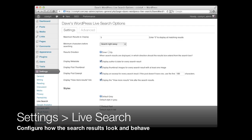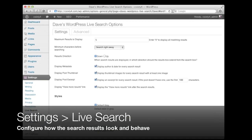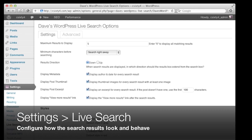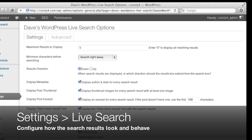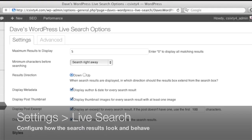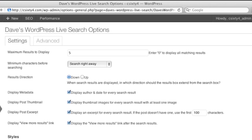After you install the plug-in, go to the Settings menu and choose Live Search. Let's take a look at the Main Settings tab, which controls how the plug-in looks and behaves.